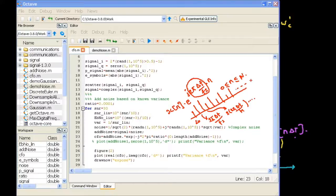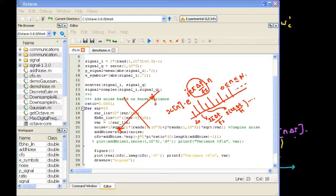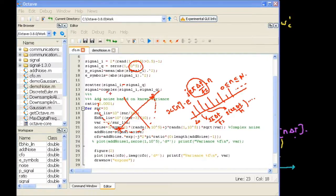If I have a BPSK signal with just 10 samples, the phase rotation will span only across a small arc. But if I have 10 to the power of 5 samples, the 100,000th element will have a very large rotation. So if you stack up all the rotations of all the data together, you end up getting a circle — that is why the constellation looked like a noisy circle. To see the arc instead of the circle, I need to reduce the sample size.